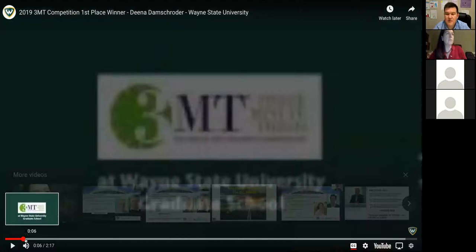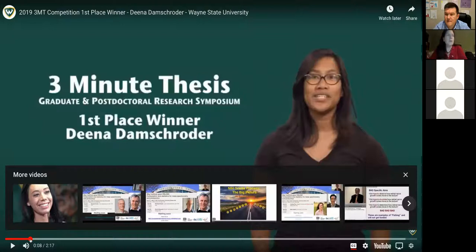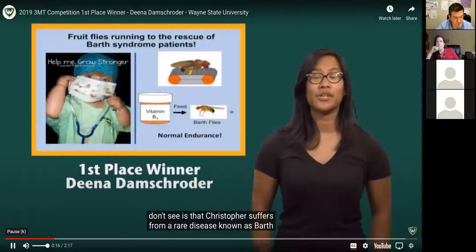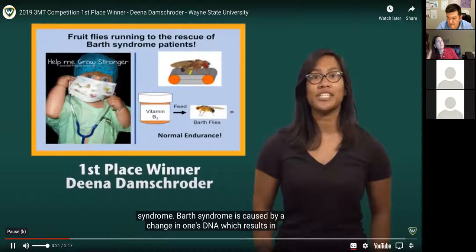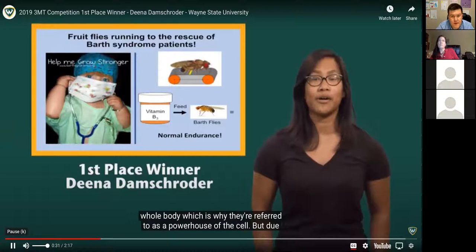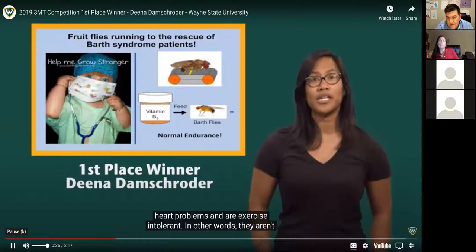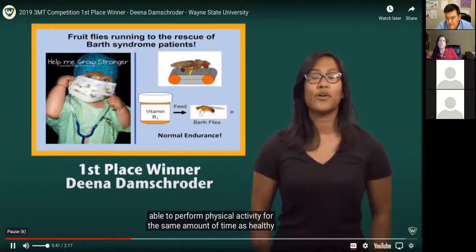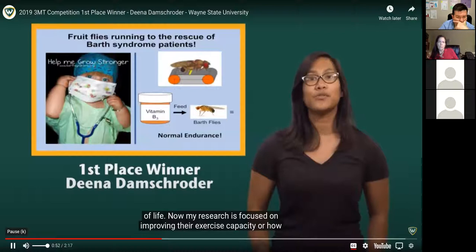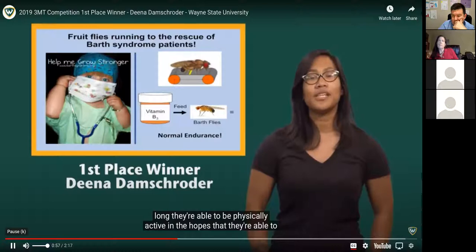Here's the three-minute thesis by Dina Dramschroeder from the Department of Physiology. 'I'd like to introduce you to a young boy named Christopher. At first glance he looks like any young child playing dress-up, but what you don't see is that Christopher suffers from a rare disease known as Barth syndrome. Barth syndrome is caused by a change in one's DNA which results in mitochondrial dysfunction. Normally mitochondria are able to power your whole body, which is why they're referred to as the powerhouse of the cell.'